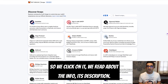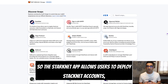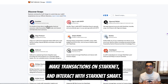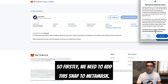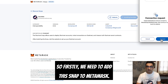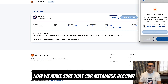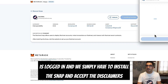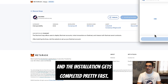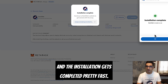Click on the Starknet snap to read its description: the Starknet Snap allows users to deploy Starknet accounts, make transactions on Starknet, and interact with Starknet smart contracts. After installing the snap, visit the website to set up your Starknet account. Make sure your MetaMask account is logged in, then install the snap and accept the disclaimers — the installation completes pretty fast.